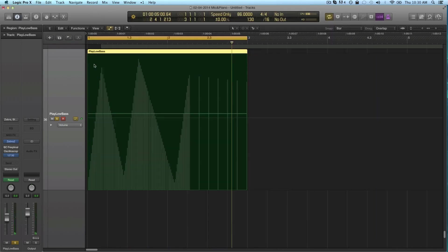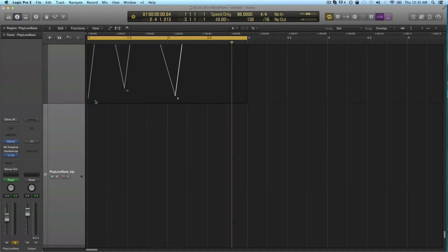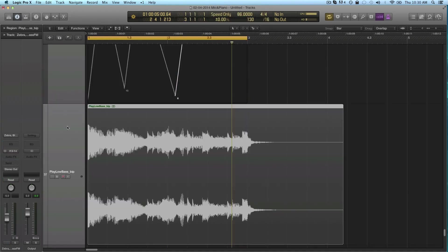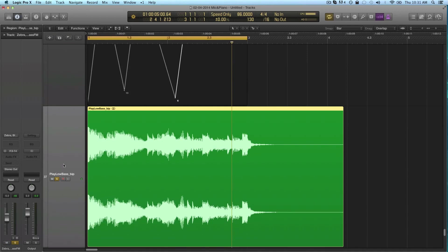And now when we bounce this and make audio out of it, we have this crazy loop with weird sounds in it.